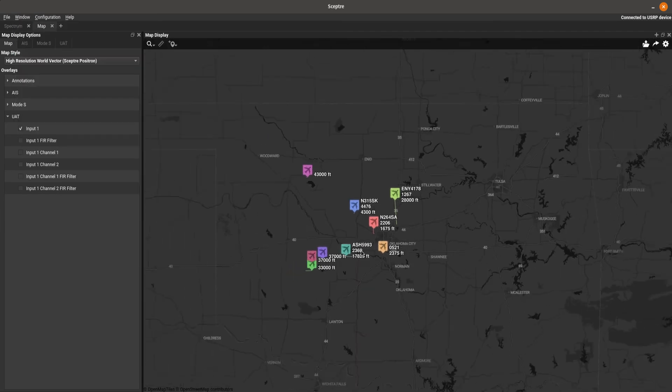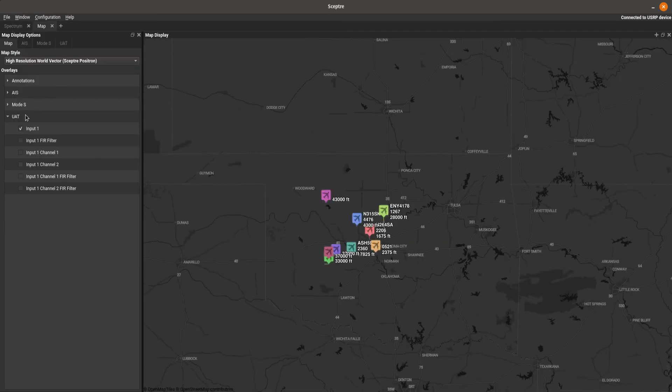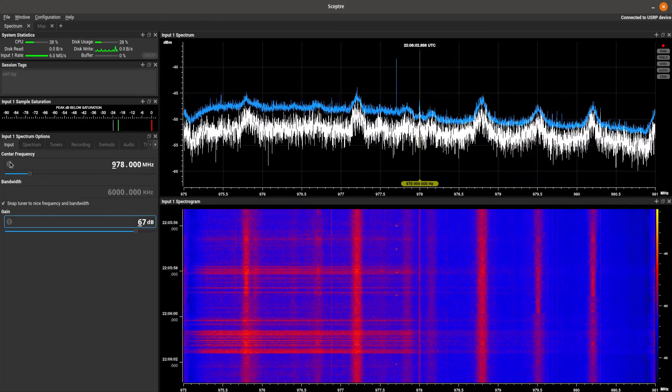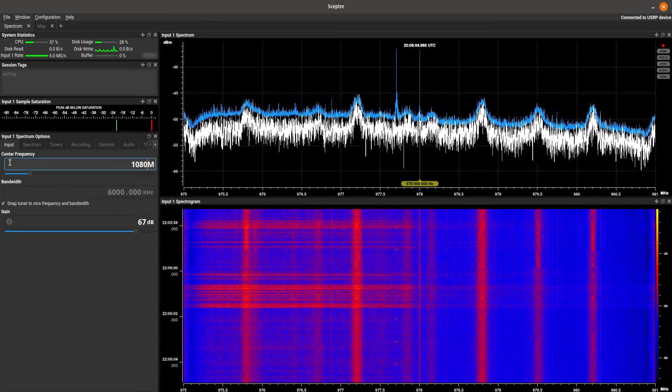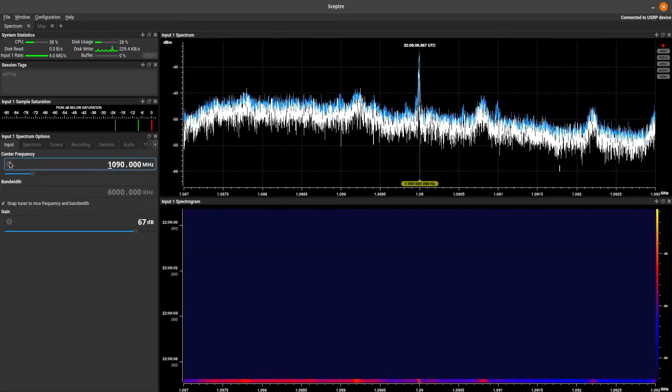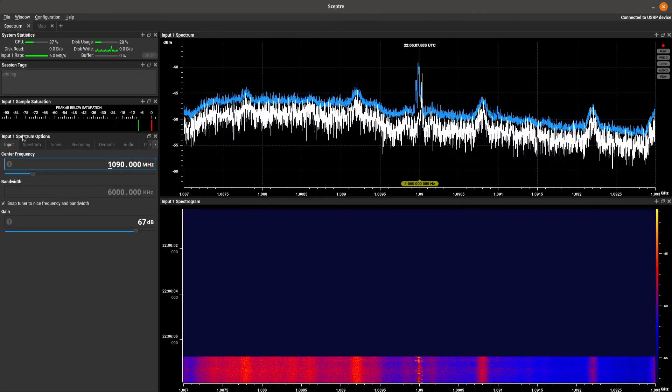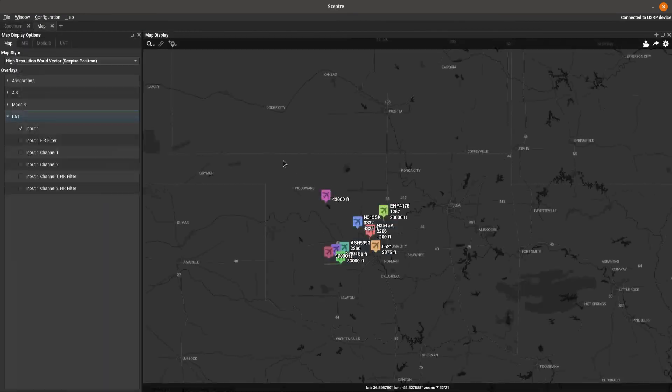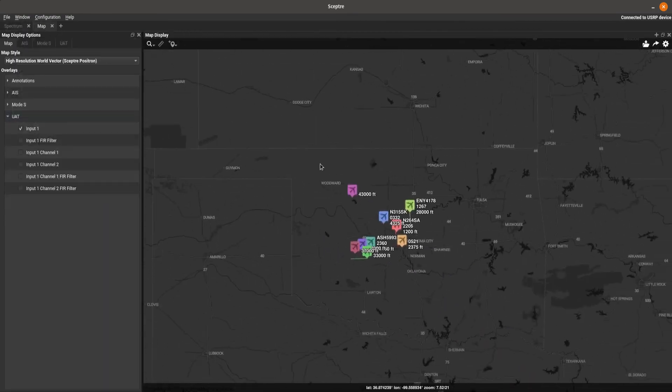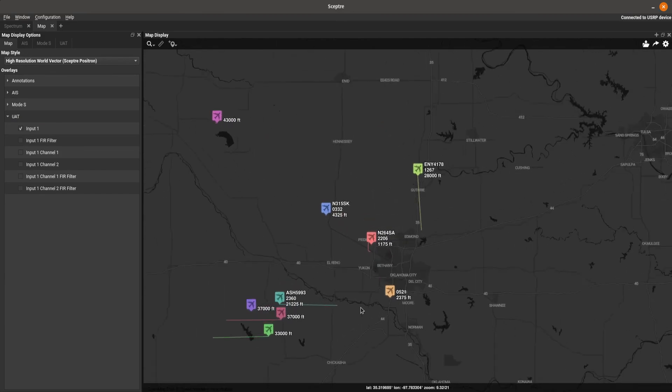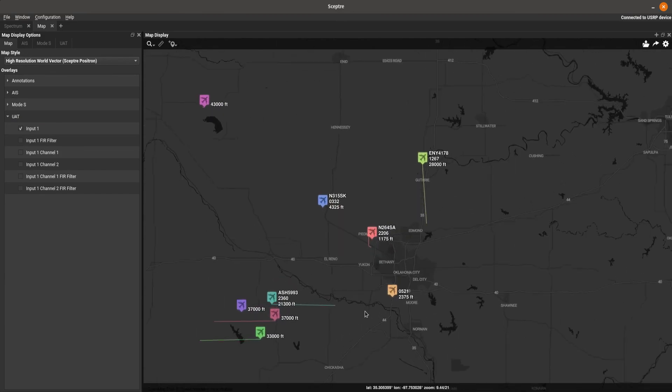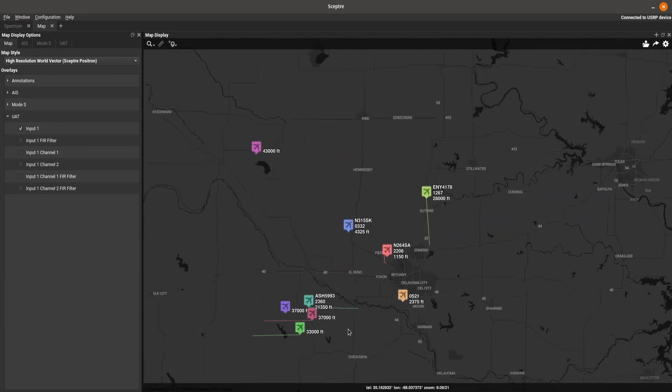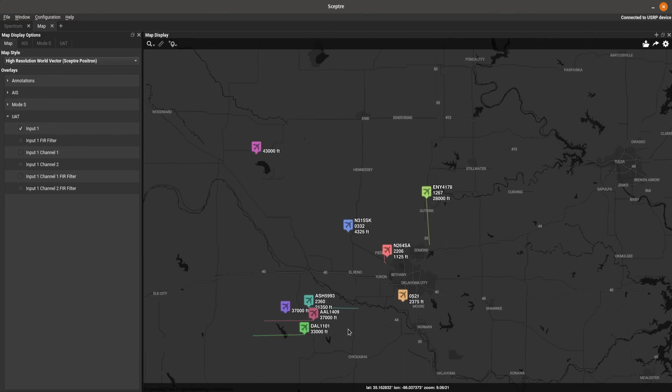So as you can see, SEPTR has pretty good capability here to decode digital signals coming off the aircraft, interpret them, and map them. Hope you enjoyed this video. For any information, please contact info at 3db-labs.com.